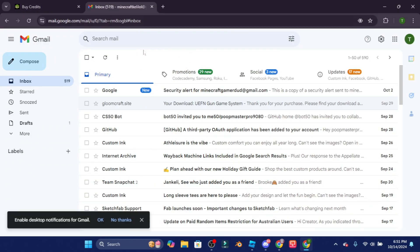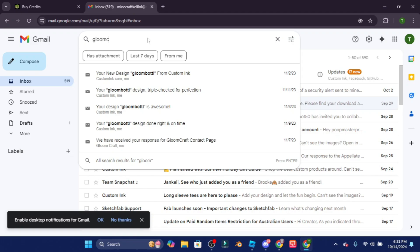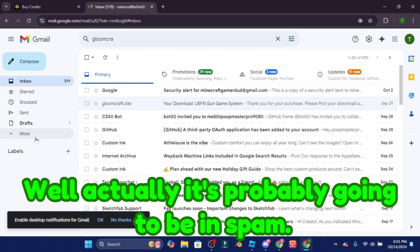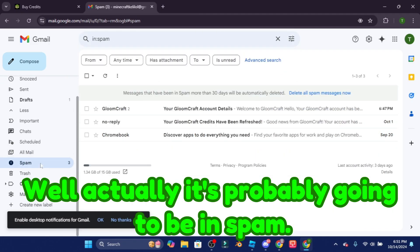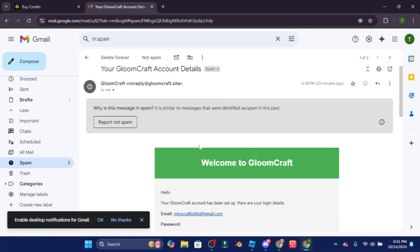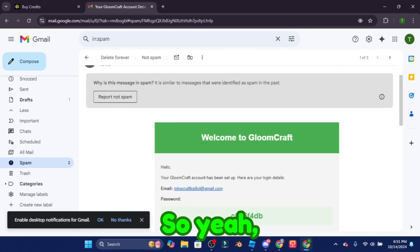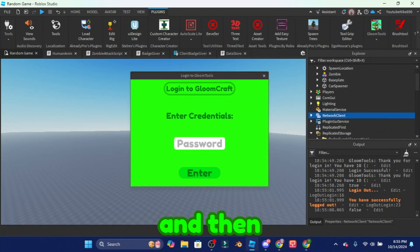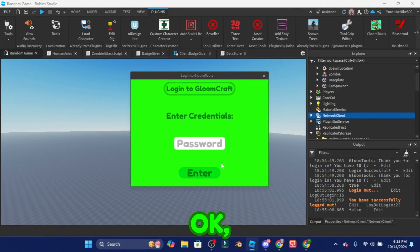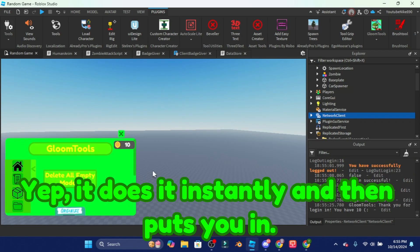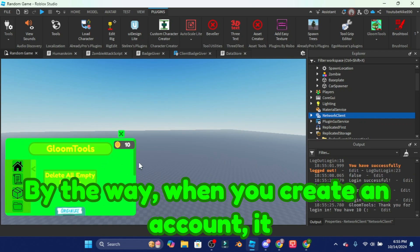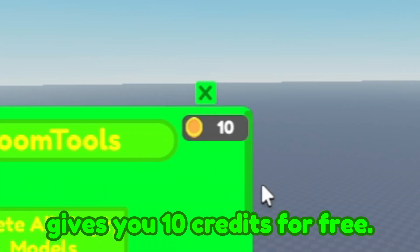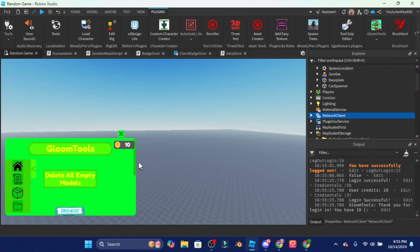And then after you make a credit account go to your email. If you search Gloomcraft, well actually it's probably going to be in spam. There you go, it's in spam. So yeah after you find your password then just copy your password and then paste your password in here. Okay I feel like this should do it instantly, yep it does it instantly and then puts you in.